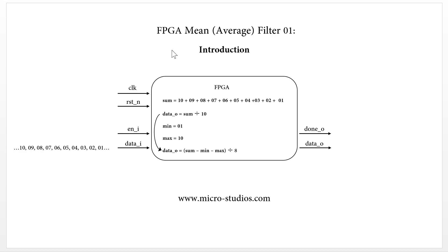We can use it for the ADC value, ADC signal processing. We can use it for the image data processing, and also audio processing, audio data processing.